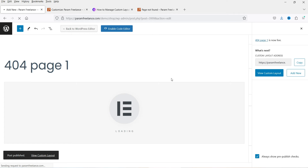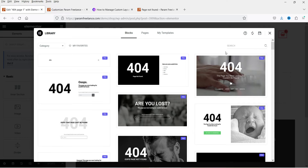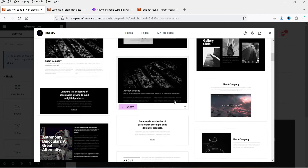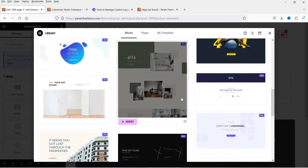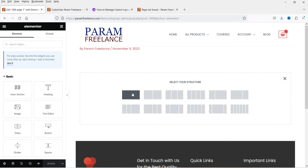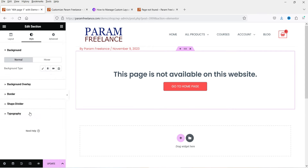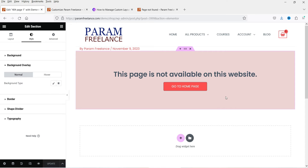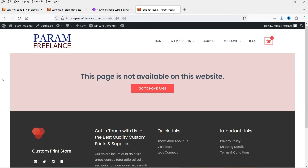Click Edit with Elementor. Under templates, if you're using Elementor Pro you can search for 404 templates — there are several available. I'm going to create one from scratch: add a section, add some padding, and click Update. Now let's navigate to a non-existent page and refresh — you can see the newly created 404 page layout is showing. This is how you customize the 404 page layout using custom layouts.